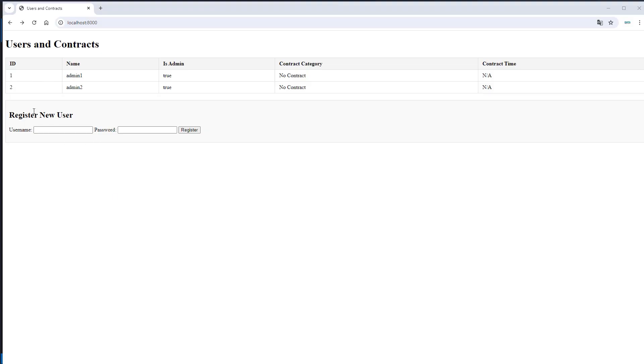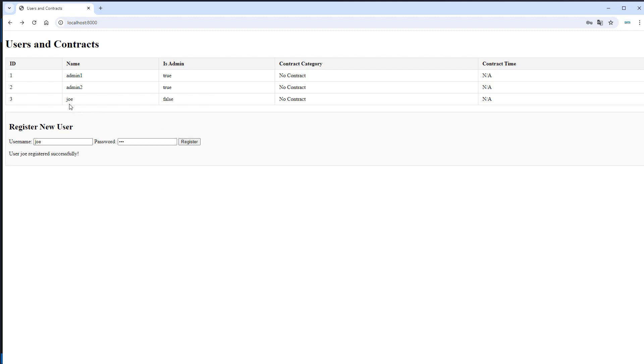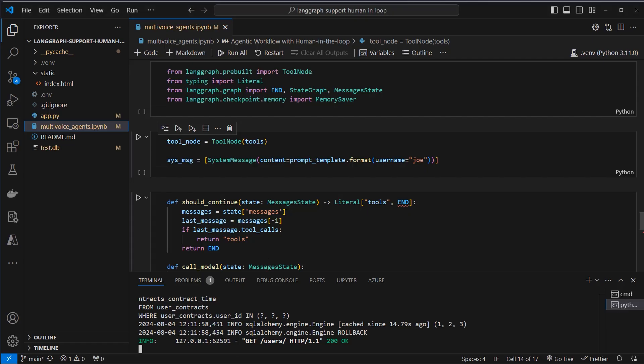In this demo application we can create a new user. Let's call him Joe and give him also the password Joe. And now we can see in the UI that we've got three users now named Joe. He's not an admin and currently he does not have a contract. But we can create that contract with an LLM.